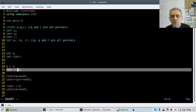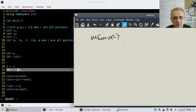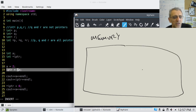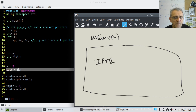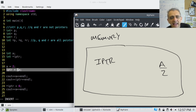If I draw this as a picture, think of this image as the memory of the computer. On line 15 we have IPTR declared, and we have 'a'. 'a' is just an integer, and on line 18 we're assigning a value of 2 to it. Then on line 19 we say IPTR is assigned the address of 'a'. The way we draw that is with an arrow from IPTR to 'a'.